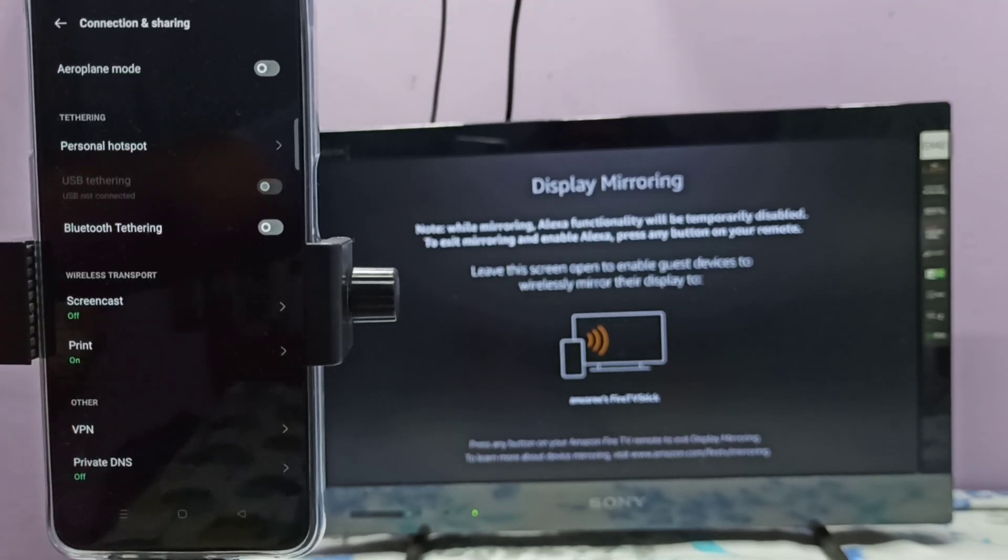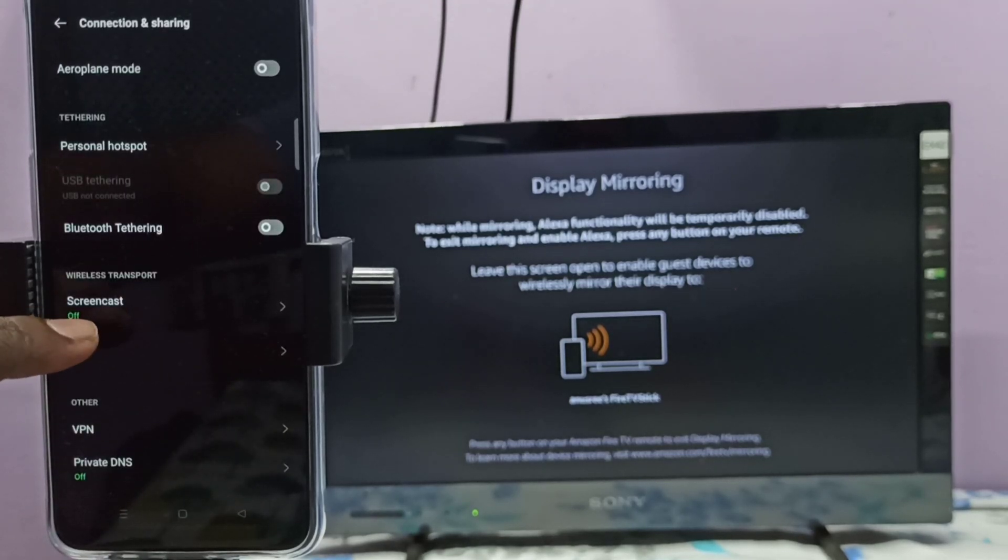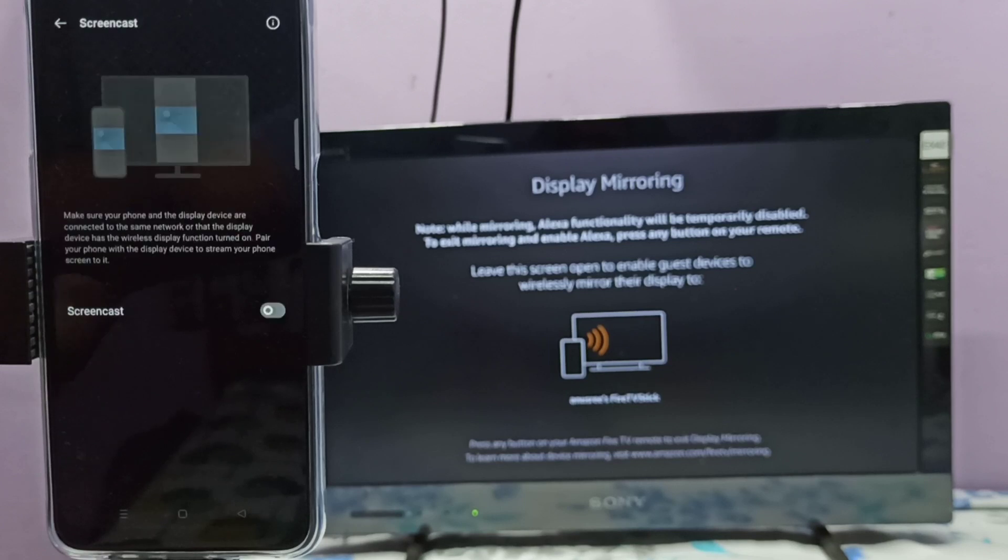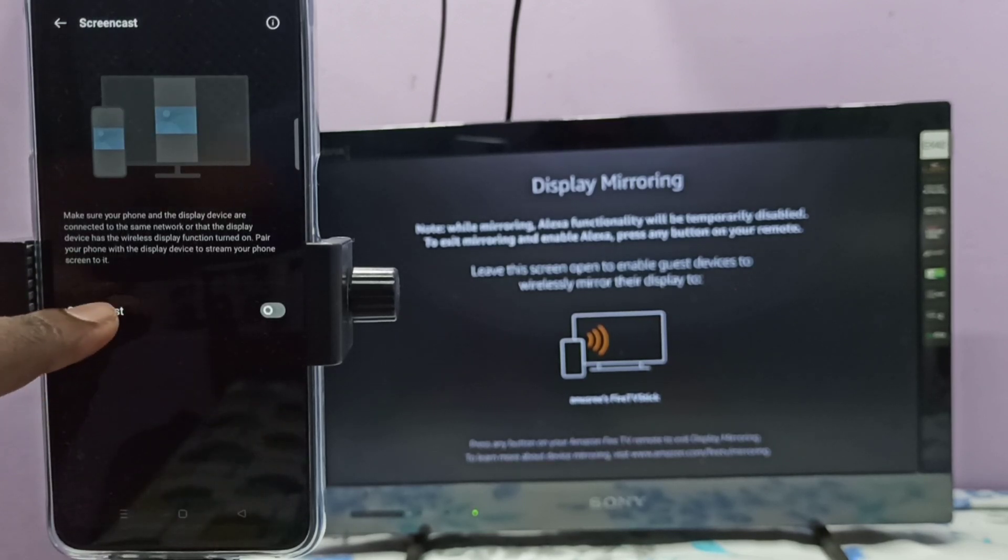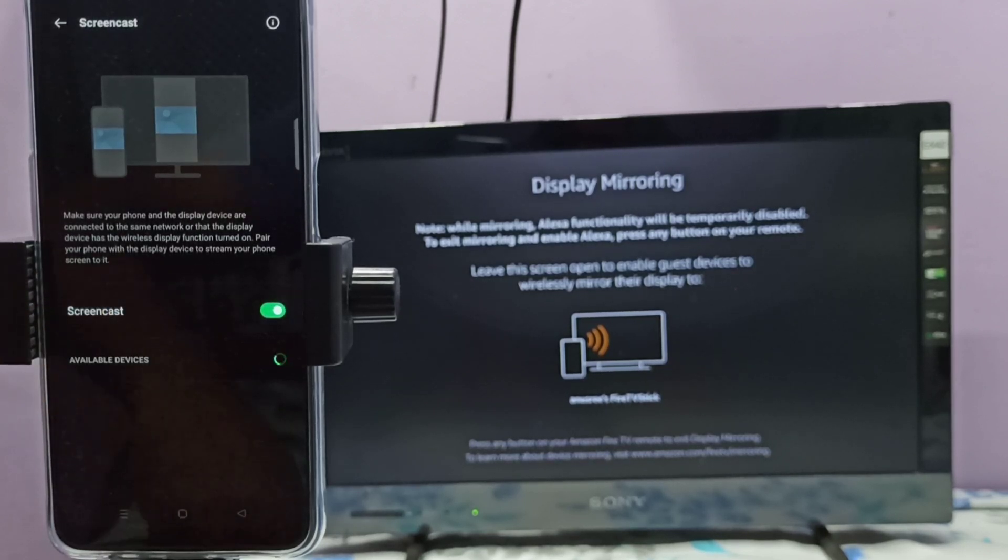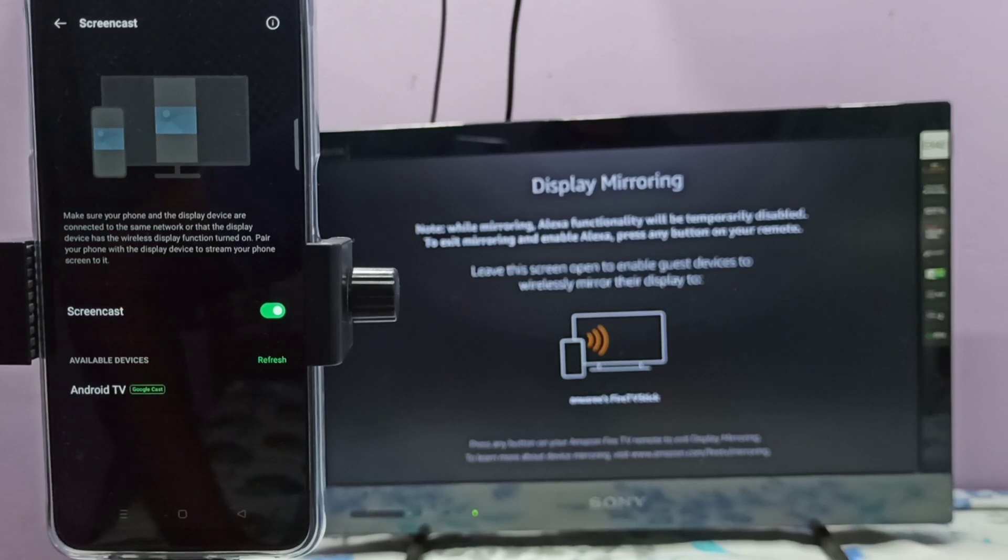Then select Screencast, then tap on Screencast and enable it. Now it's searching for available devices.